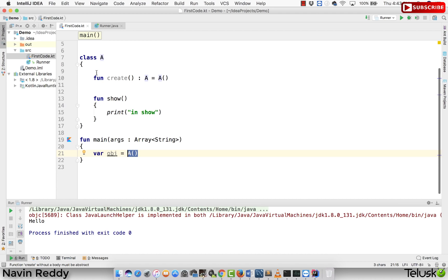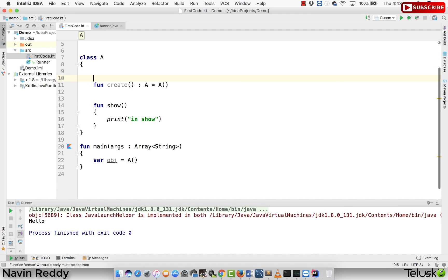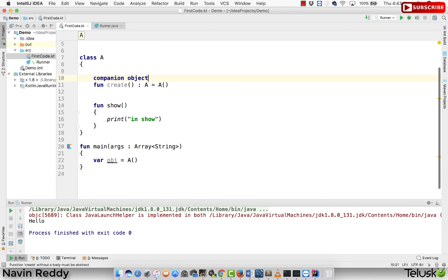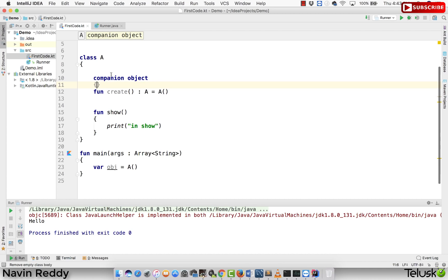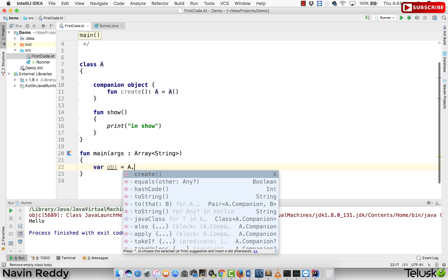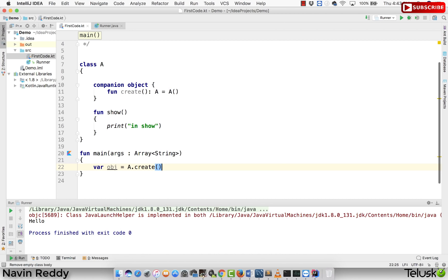So what we can do is we can put that in a companion object. So if I say companion object and if I put that create inside the companion object, what we can do is we can call the create method with the help of A.create, right? So that's one of the use of companion object. We can achieve something called as a factory design pattern in here.